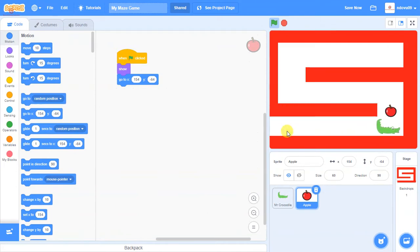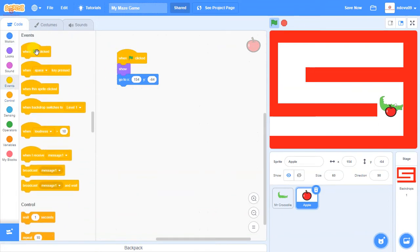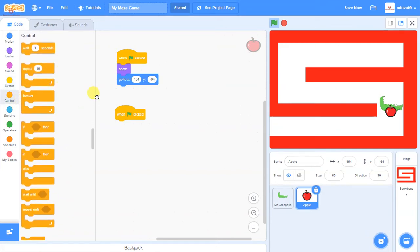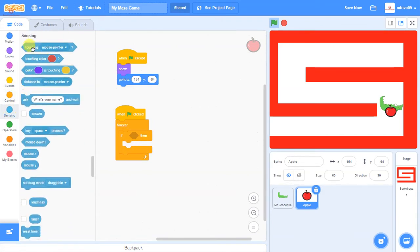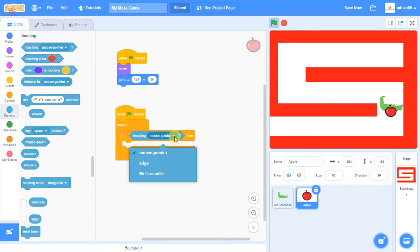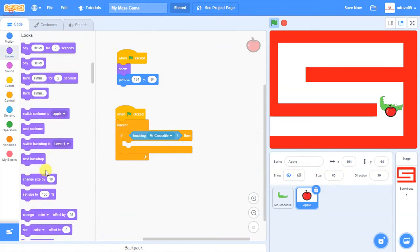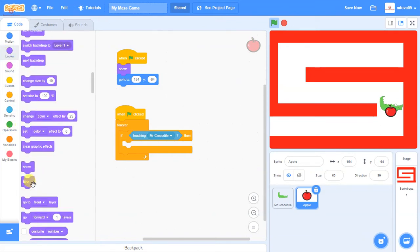At the moment nothing happens when the crocodile walks past the apple. We want the crocodile to eat it. So we add a separate block on the apple sprite: 'When Green Flag Clicked', a forever loop, and an if block. Using the Sensing option, we set: if this sprite is touching the crocodile, then Hide. This makes the apple disappear as if it's been eaten.